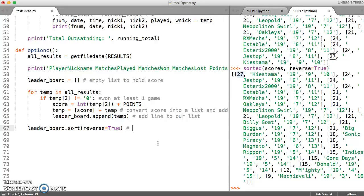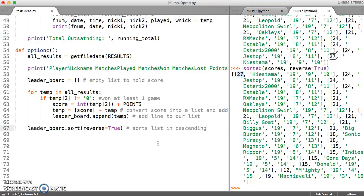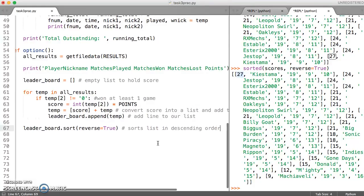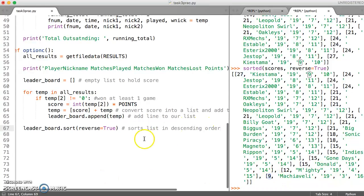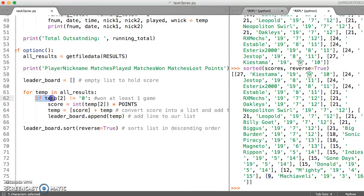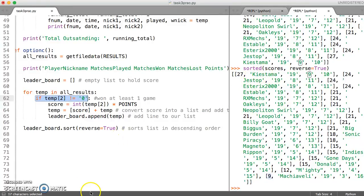So this will sort list in descending order. And so this is descending order of the first element. And remember the list that we have created we have put those elements right at the beginning. And because we've got this if it only picks out those people who have won at least one game.